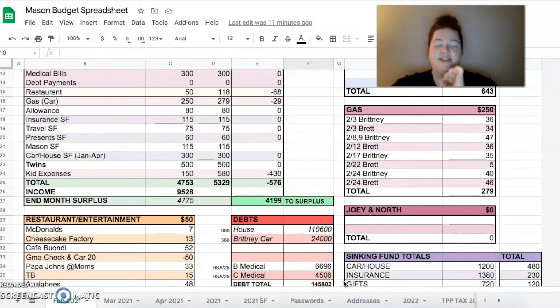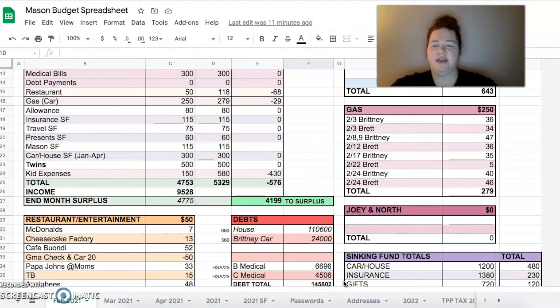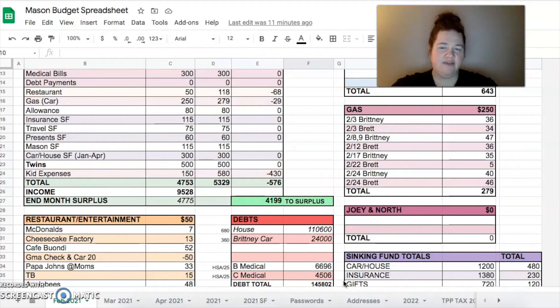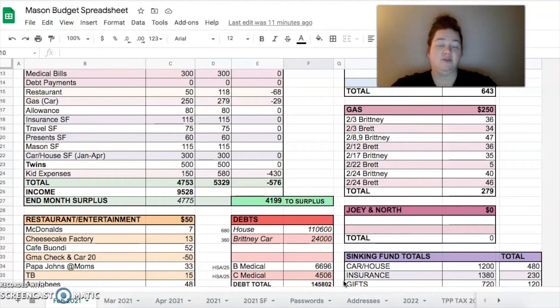But that's okay because I think we had planned on having around $4,000, maybe less than that, maybe just around $4,000 to have this month. And we ended up with $9,528.